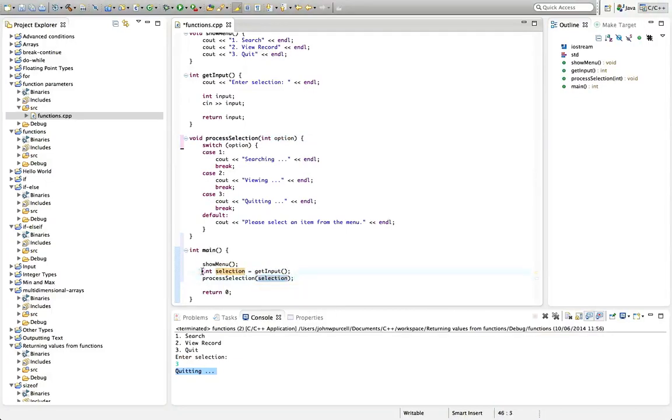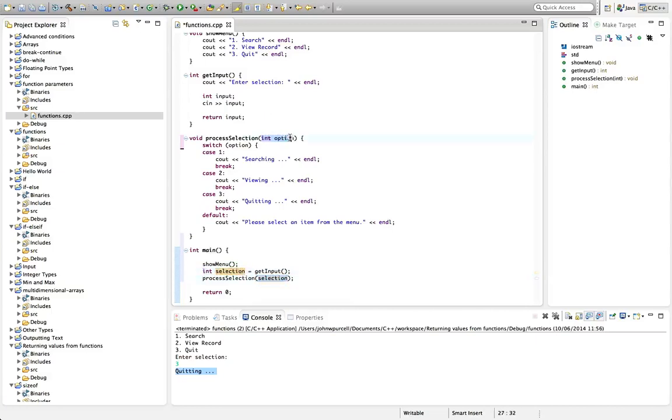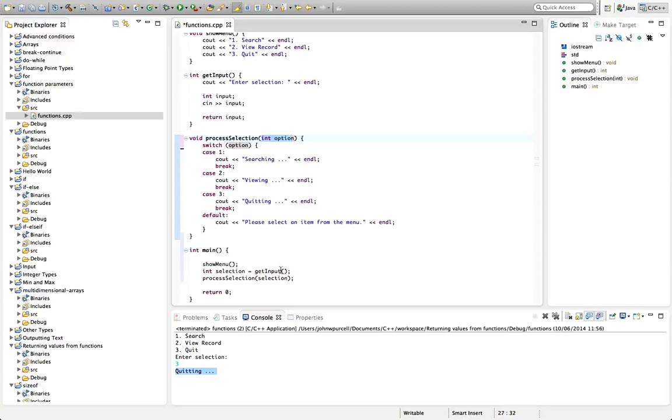And here we're throwing the value of this variable down the chute. And here we receive it in the value option. And option, it has the right size to receive that value.